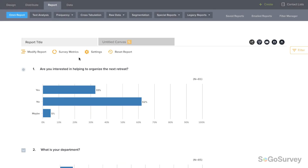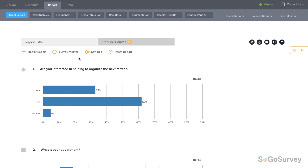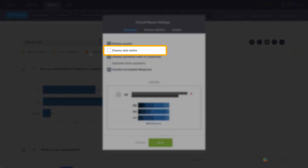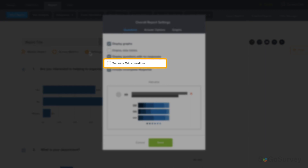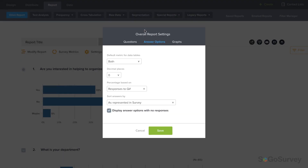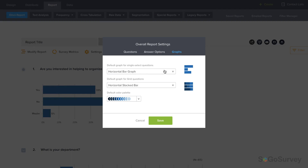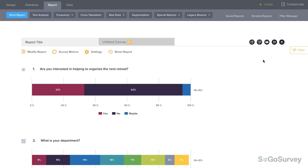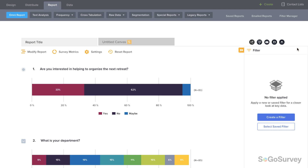Let's review your options. At a high level, you can modify overall report settings here. Customize your question settings, like whether to include graphs, data tables, questions without responses, grids split into sub-questions, and incomplete responses. Then customize answer options, choose graph types and colors, and save to apply these settings to your entire report.